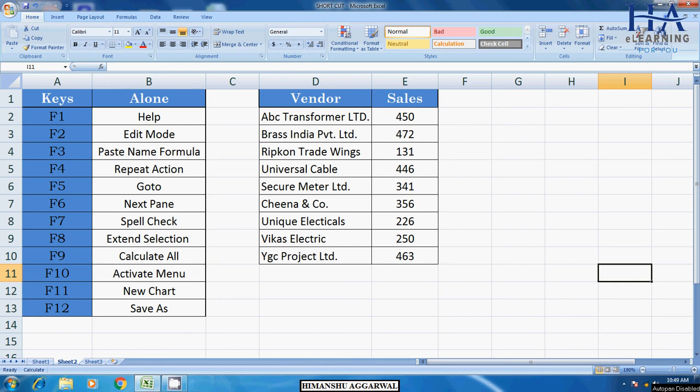Hello friends, welcome to my YouTube channel. My name is Himanshu Agarwal and here we are learning Excel, Tally, and SAP FICO module.